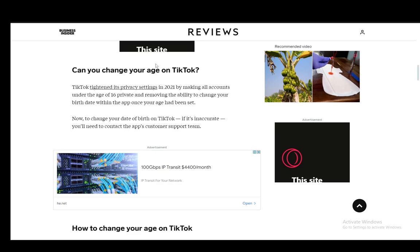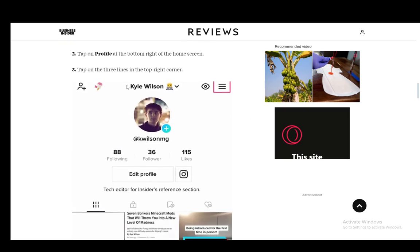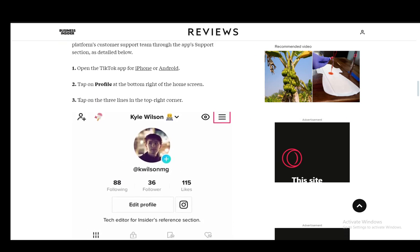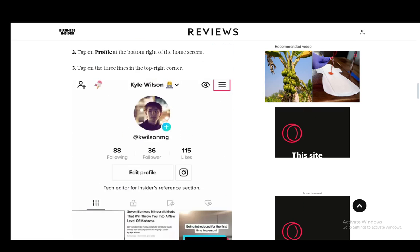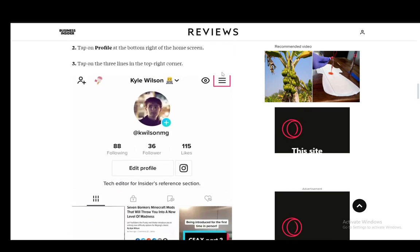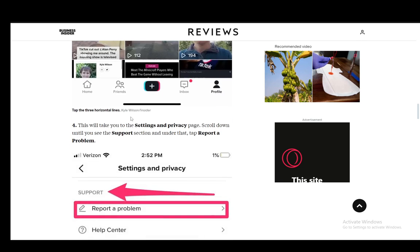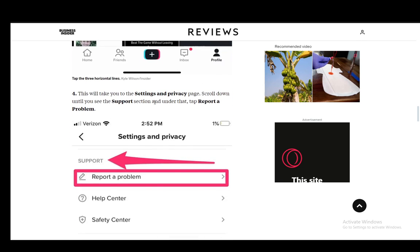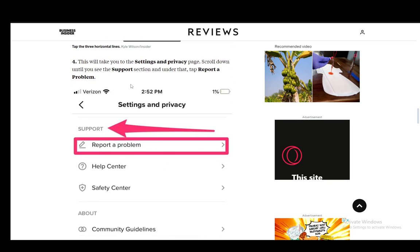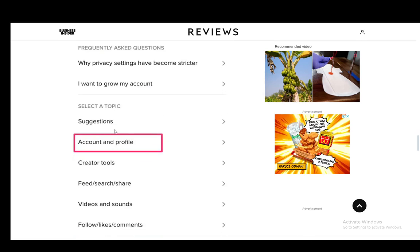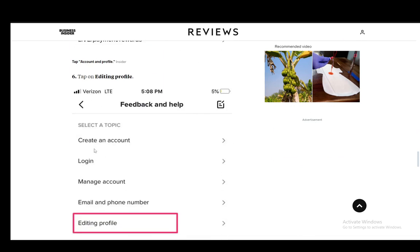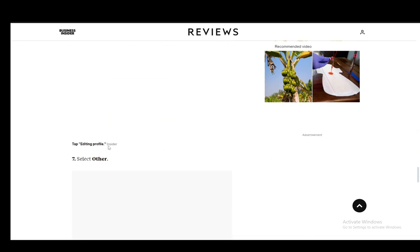And that is pretty easily done. You just need to open up the app, tap on the profile, and tap on the three lines at the top right corner, which is the hamburger menu. Once you're there, you just need to go into settings and privacy and scroll down until you see support. Under that, just tap report a problem. Once you're here, you just select account and profile and tap editing profile.